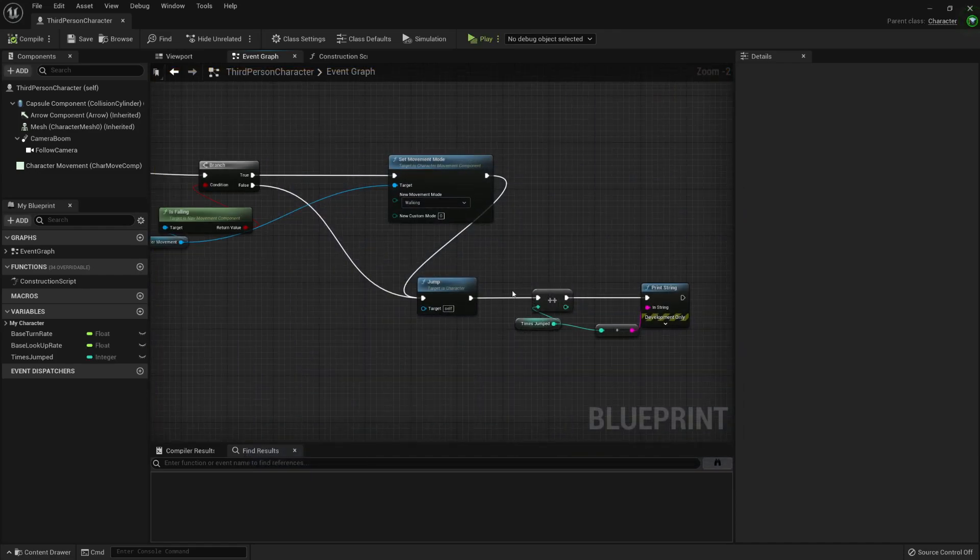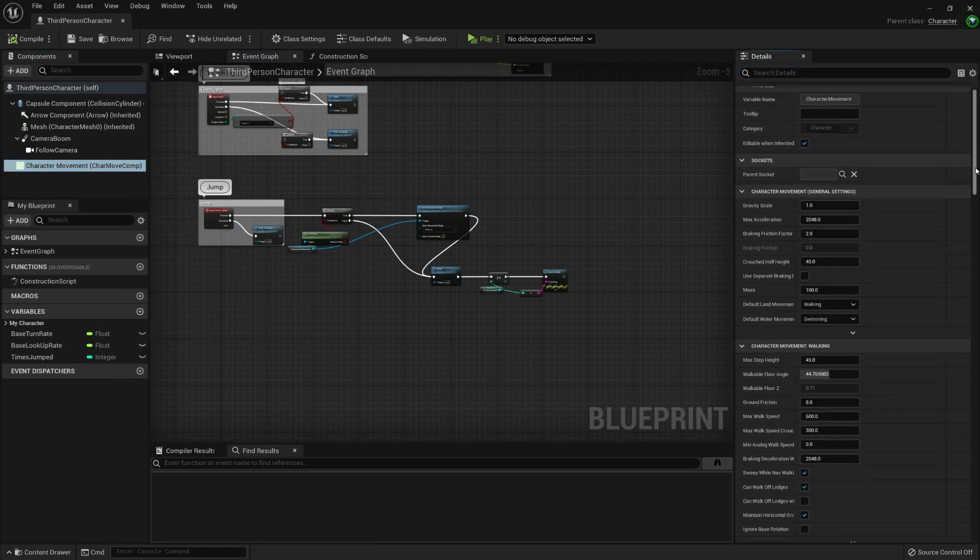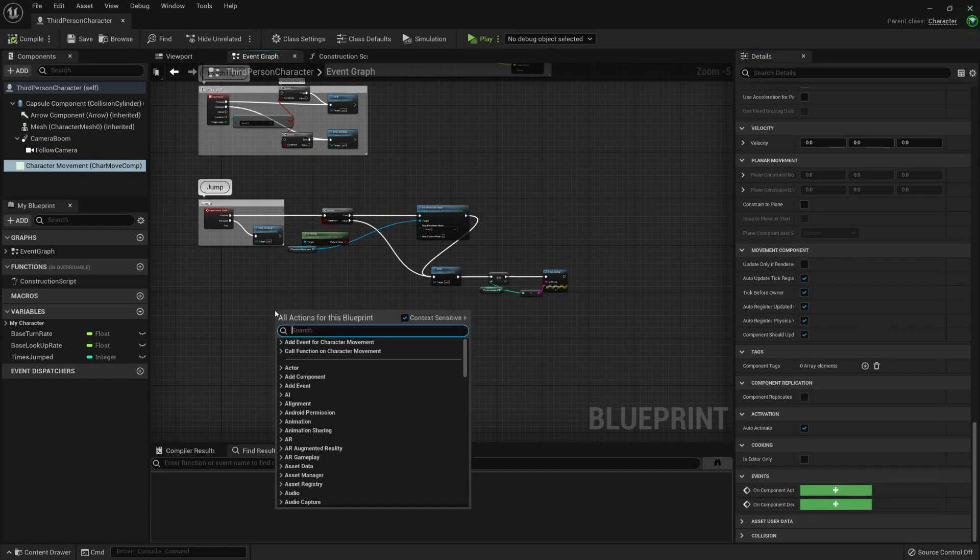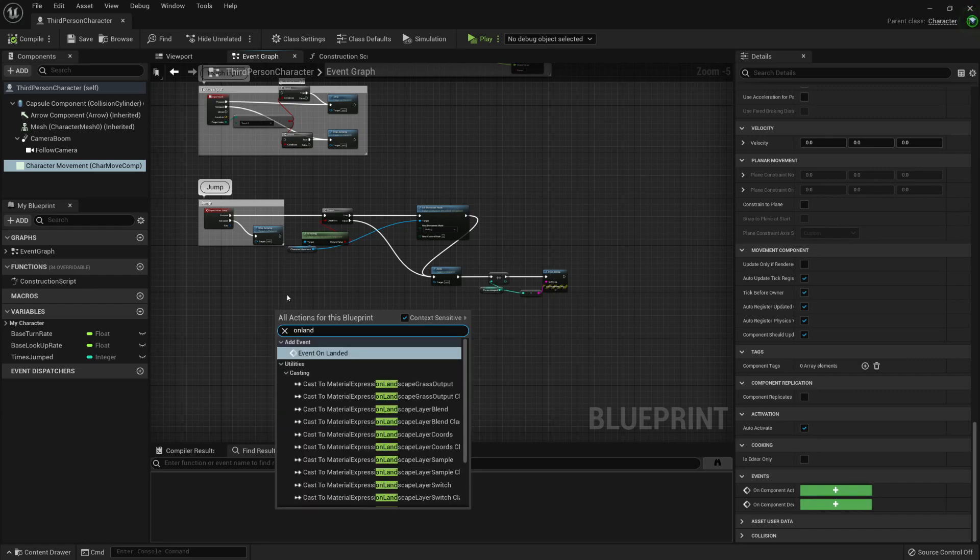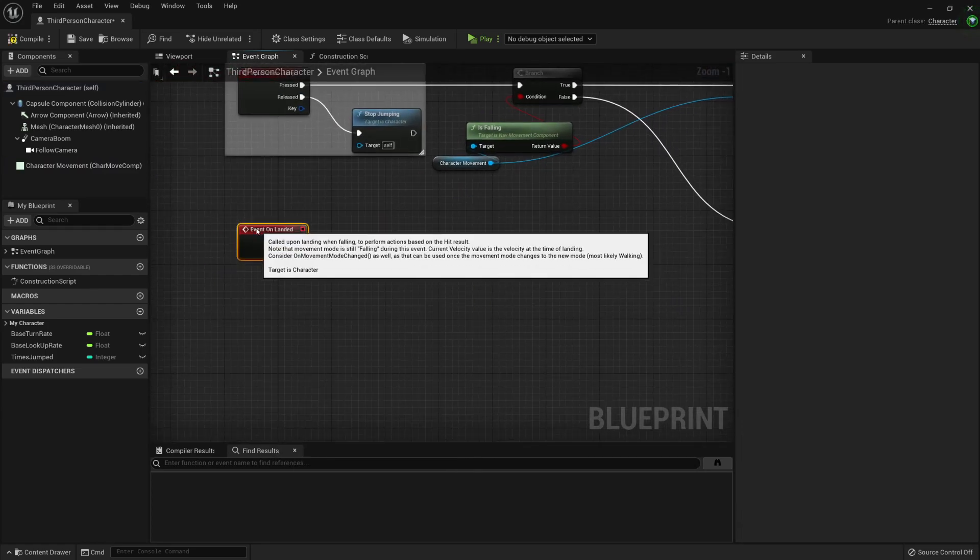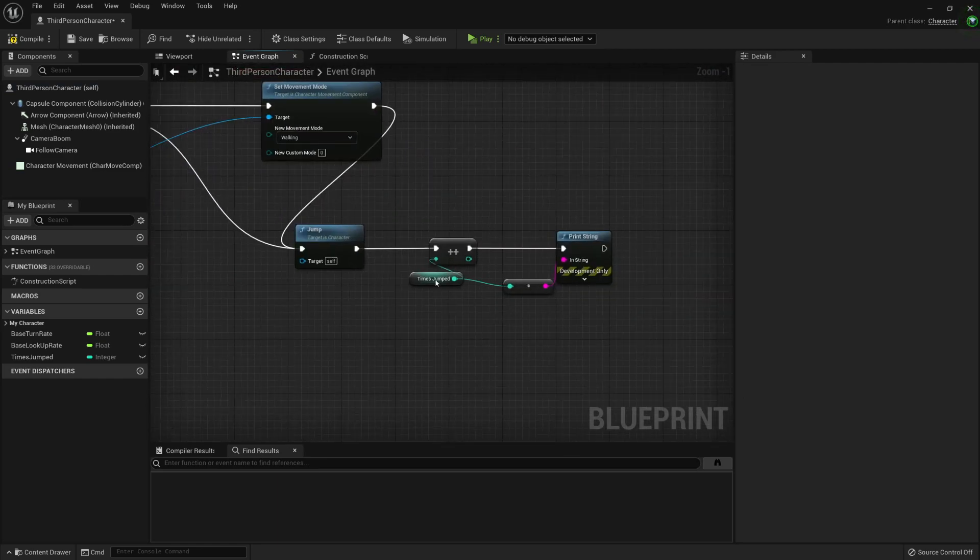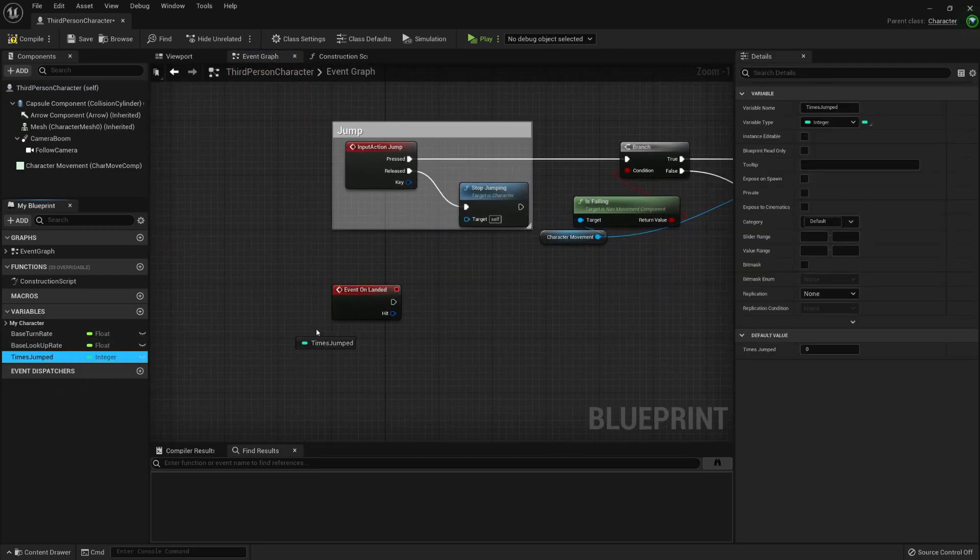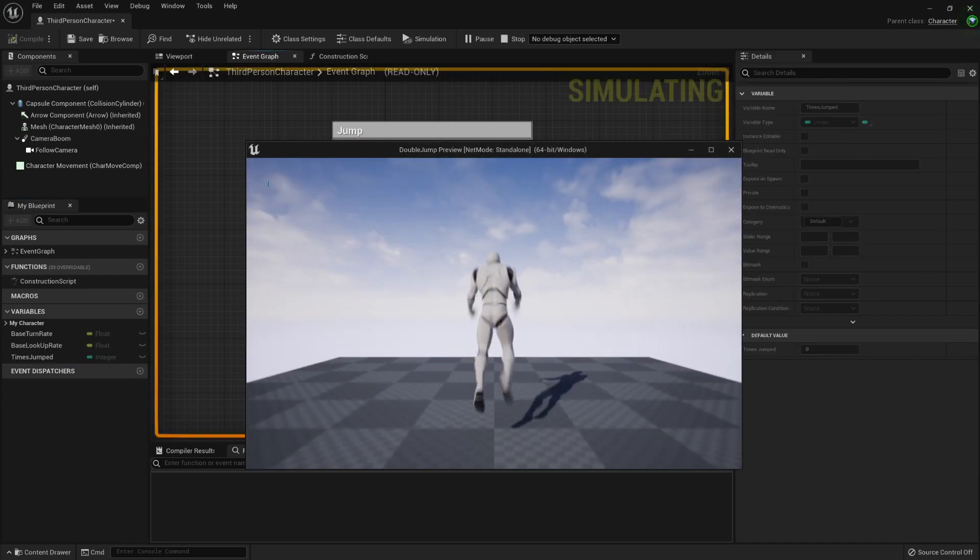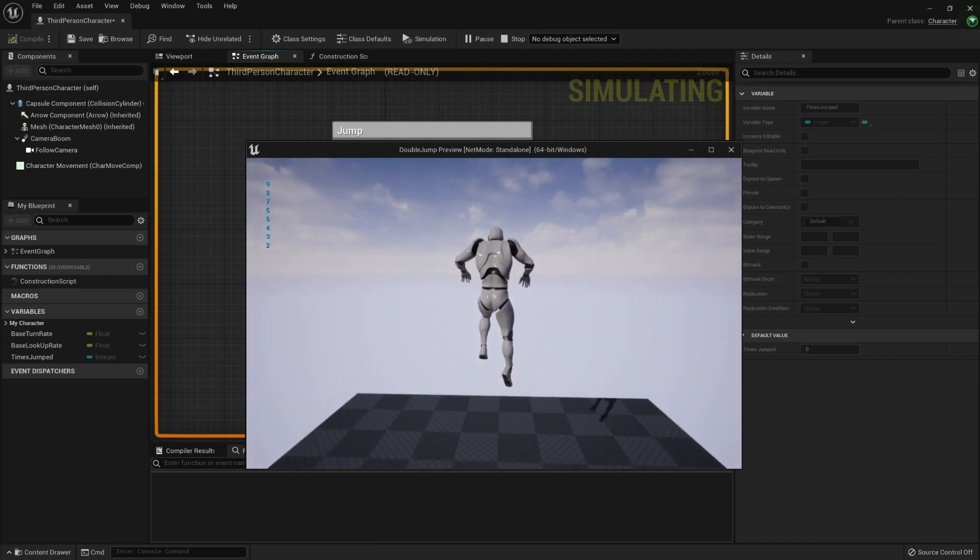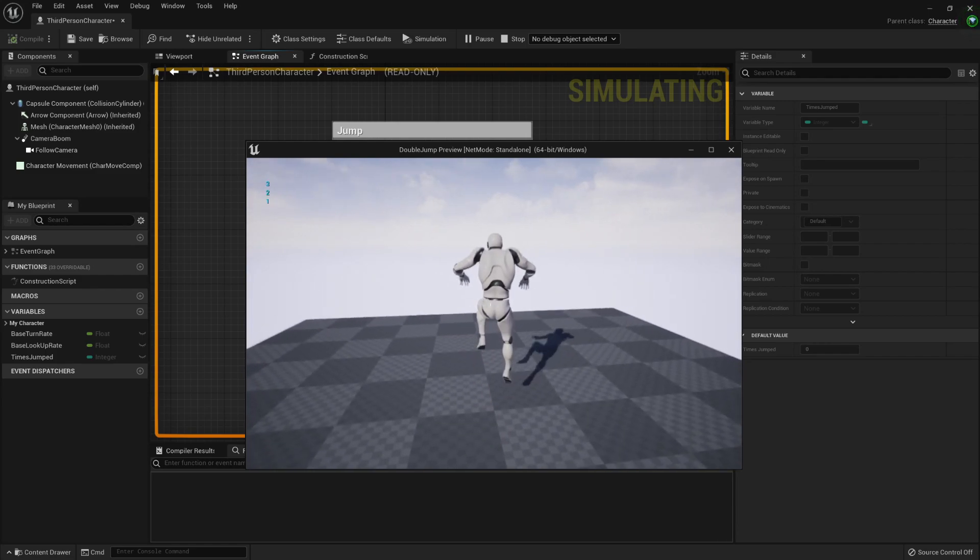So for landing, there is an event called onland. Maybe it's not here. Let me check. It isn't. But we can onland. We can search it. Here it is. Event onlanded. And when my character lands, I want to reset this times jumped. So I'm going to set it to zero. Play. And now I can jump as many times as I want. But whenever I land, it goes back to zero.